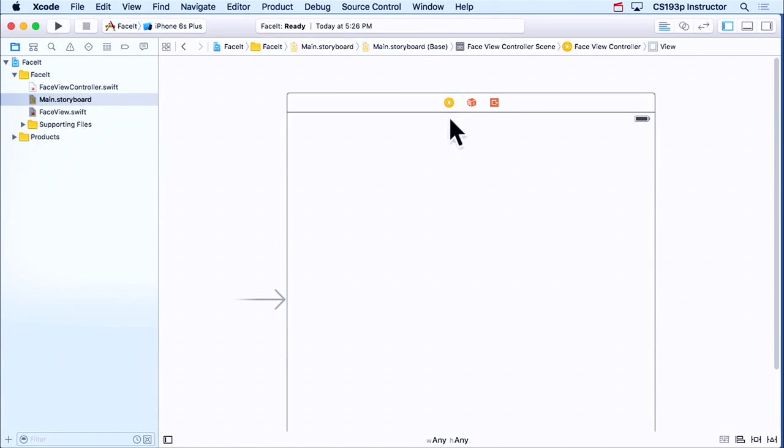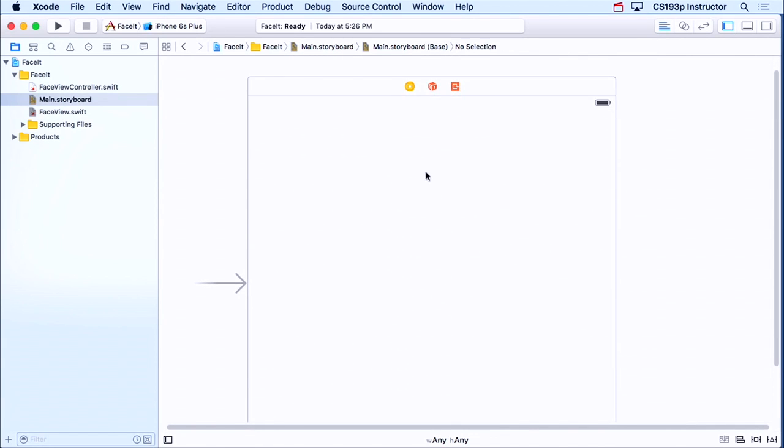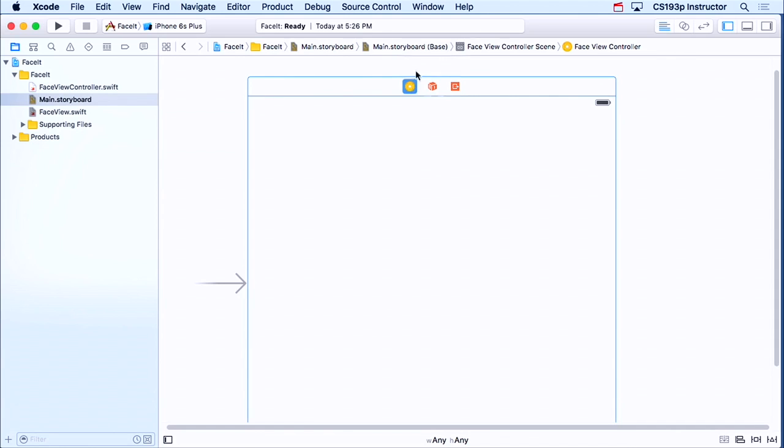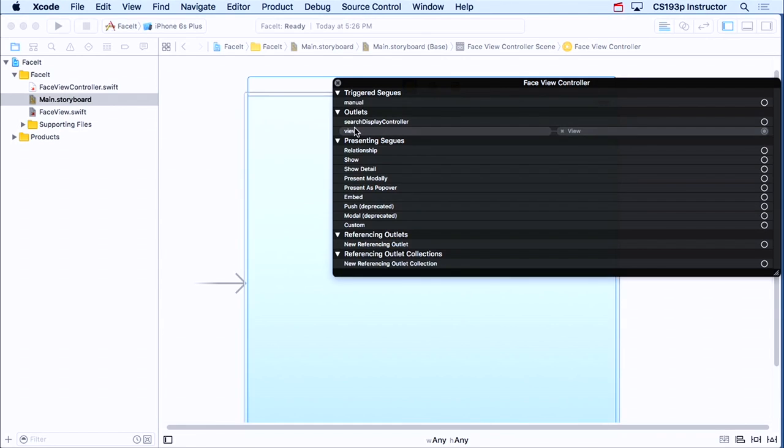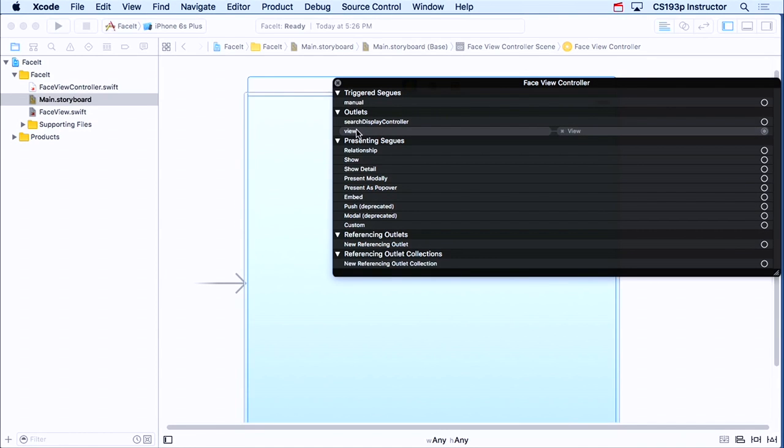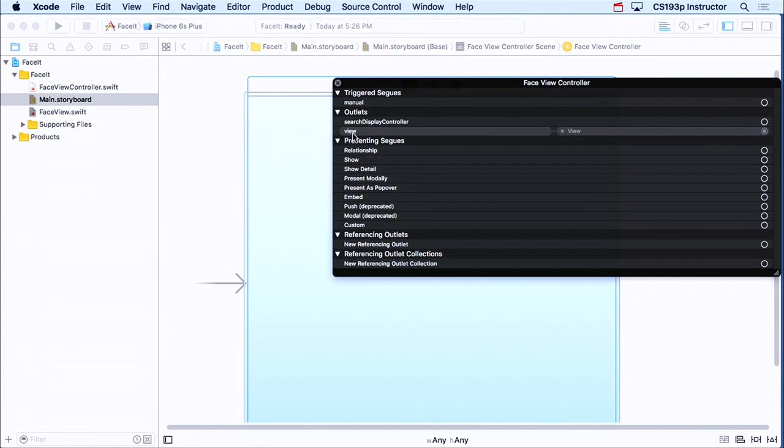There's only this background view. And I promised you that there was a var in this face view controller that pointed to this view. I'm gonna show it to you by right-clicking on this. You see it right here? And even when I mouse over, you see how it's highlighting it? This is an outlet called view.